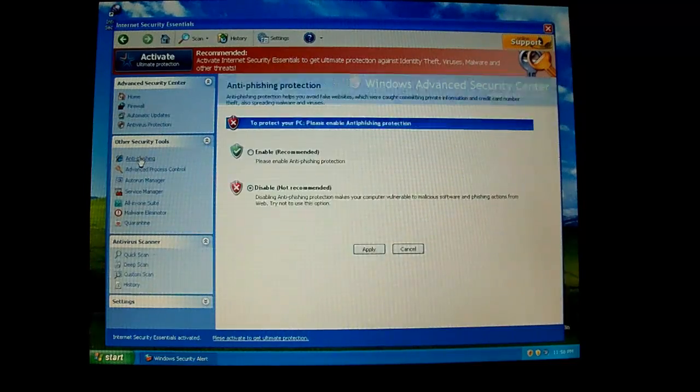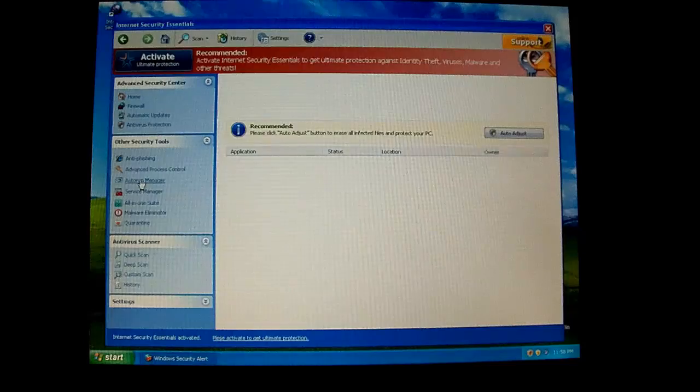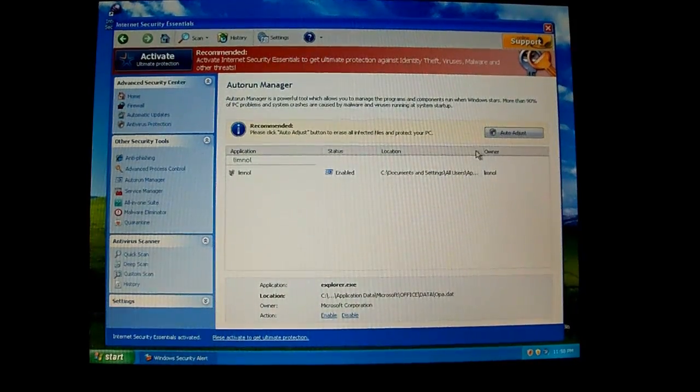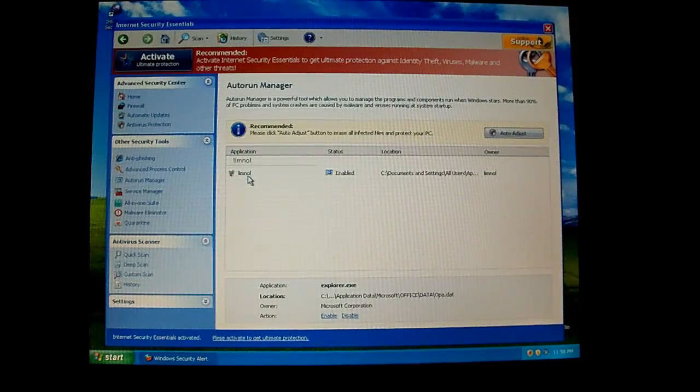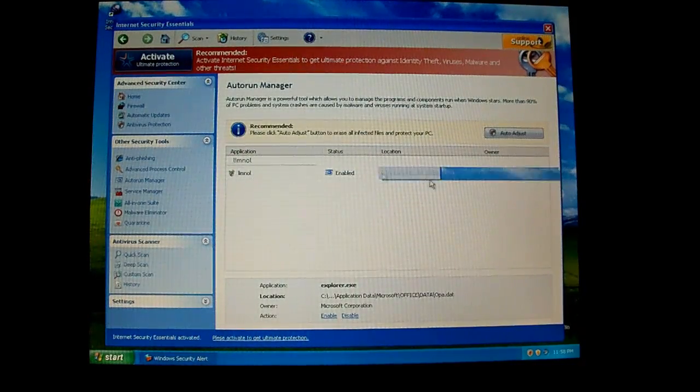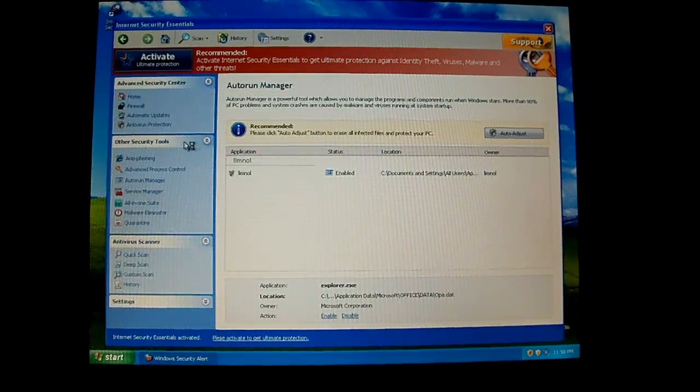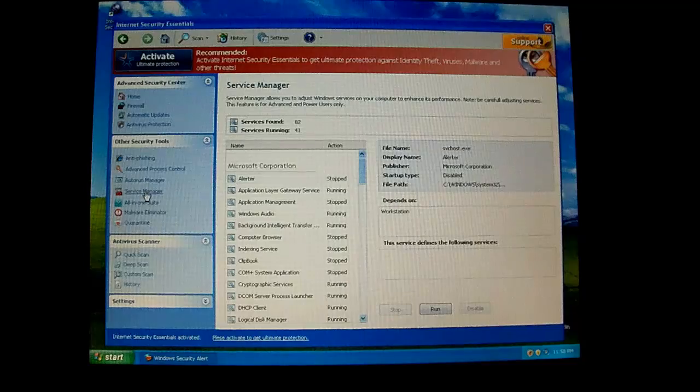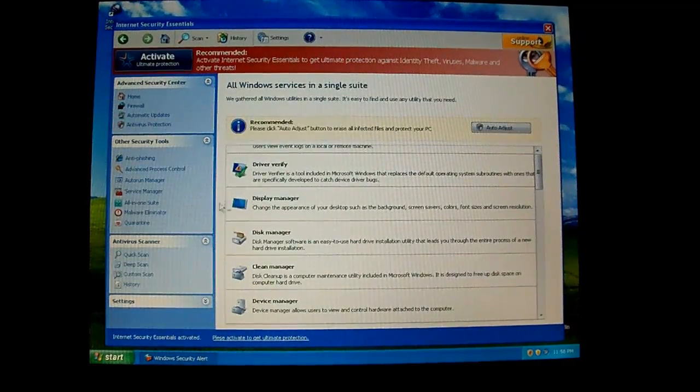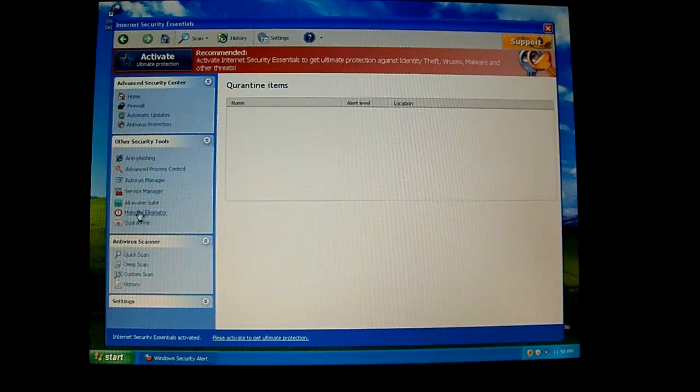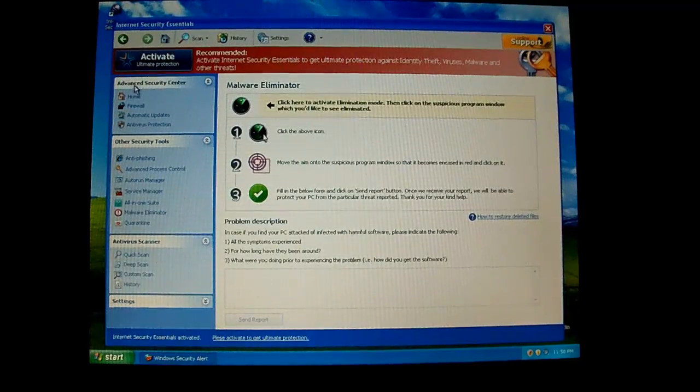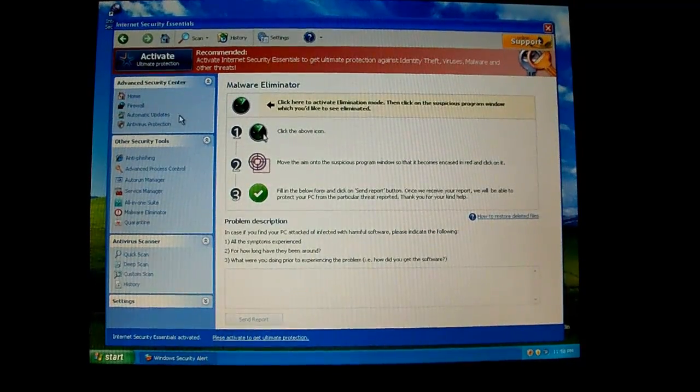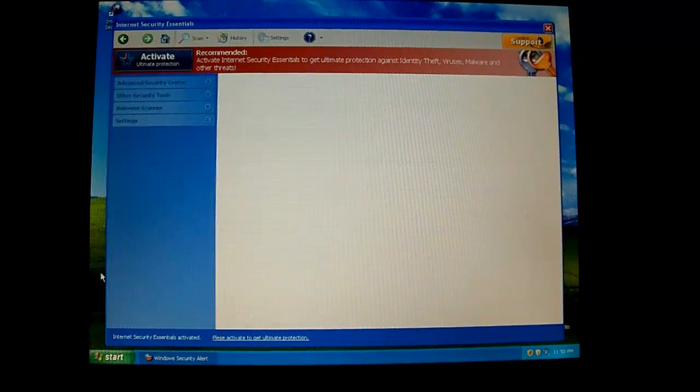On the other parts, you've got anti-phishing, some processes, an auto-run manager, which you can actually see where this rogue is loading from, something called limnull.exe maybe. Well, it's just the name of the processor, whatever. You've got some services, you've got magnifier and stuff, you've got a quarantine, and you've got the malware eliminator thing where you can go out and find malicious processes and all of that.